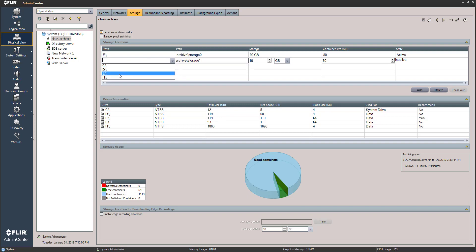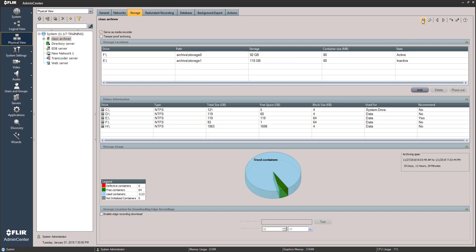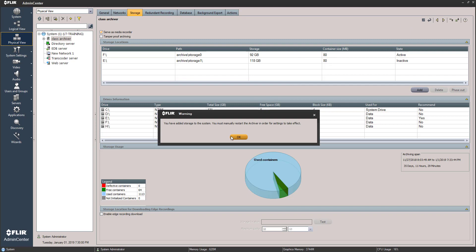We want to add it, so we click Add and choose the drive from the menu — it shows its location. For the storage amount to allocate, the rule of thumb is: if total size is one terabyte, use 999 gigabytes. Our total is 119GB, so we'll give it a little housekeeping room and set it to 118 gigabytes. The 80-megabyte container size is what we always use. It's still showing inactive, so let's hit Save.